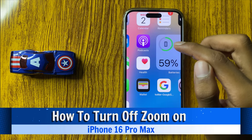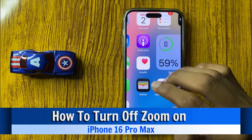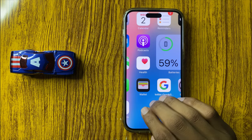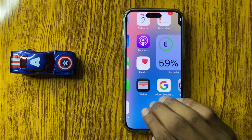How to turn off zoom in iPhone 16 Pro Max. So let's start the video.